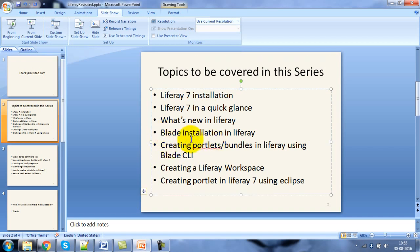The first topic on the development side we would be seeing is Blade installation — what is Blade CLI and how we are going to integrate it with Liferay. Then we would start the development, seeing how we can develop a bundle or a portlet using Blade CLI.